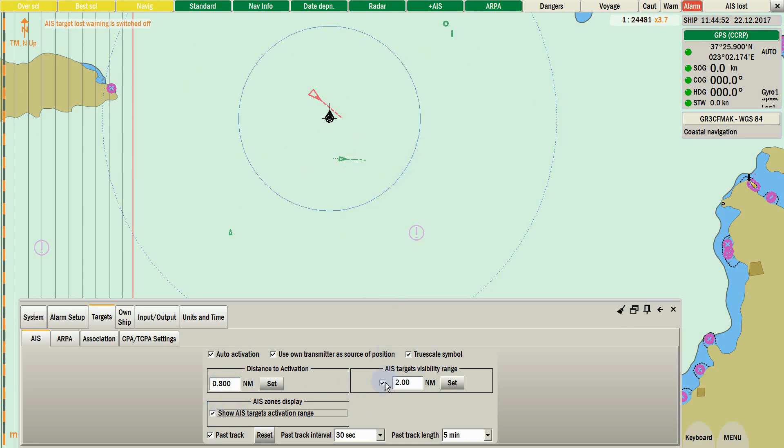At the bottom, you can set up the past track information of your AIS targets.